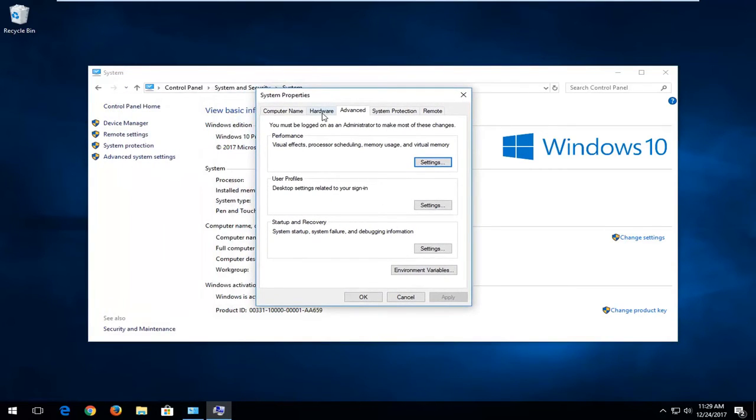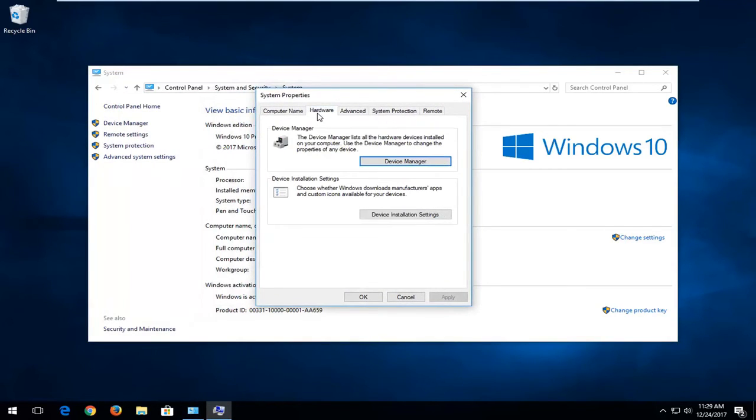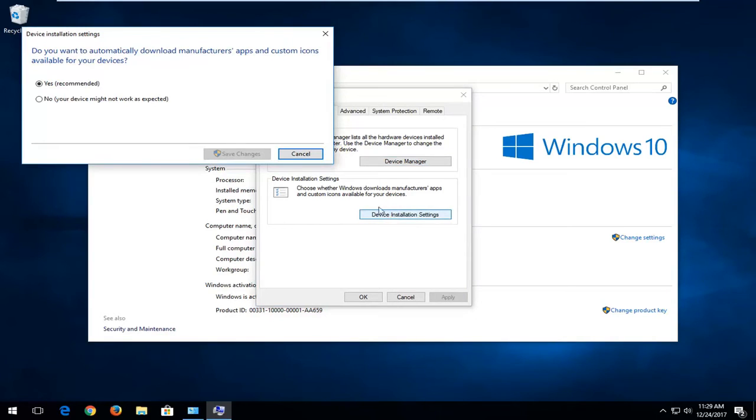Now you want to left click on the hardware tab where it says device installation settings right here. You want to left click on this button.